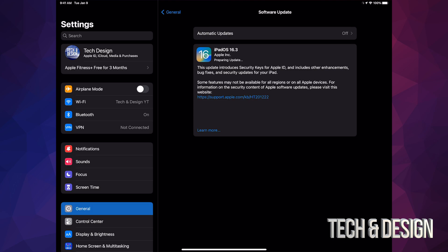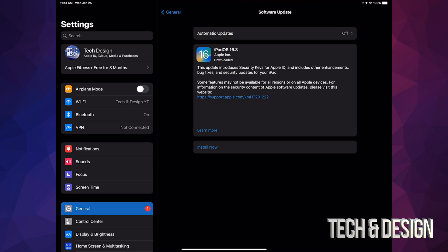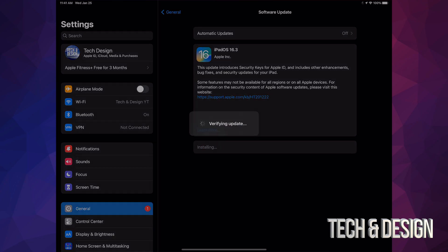Now it will say Verifying Update. We're going to see a black screen, an Apple logo, and a loading bar. Once the update's done, you'll see 'Your update is all set.' Put in the passcode if you have one.